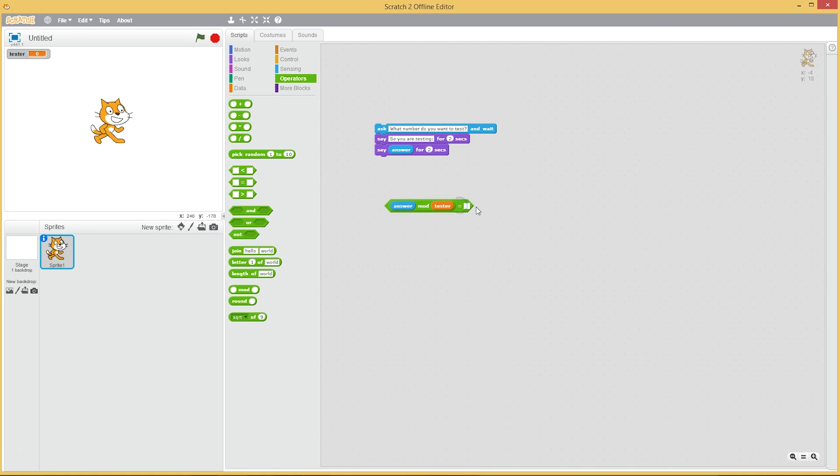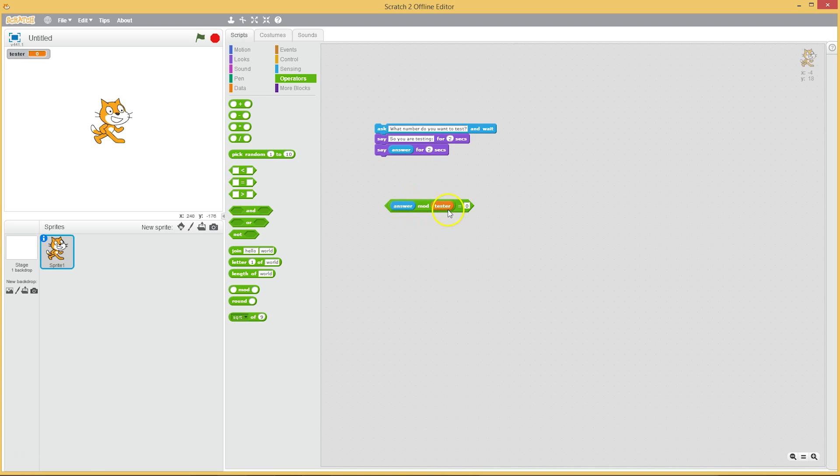Then we have a prime number. So what does that mean? Well, we're going to need to increase this tester, start it from two, and increase it by one until we get just one less than the answer. So let's say we had the number seven. We're going to divide seven by six, seven by five, seven by four, seven by three, and finally seven by two.